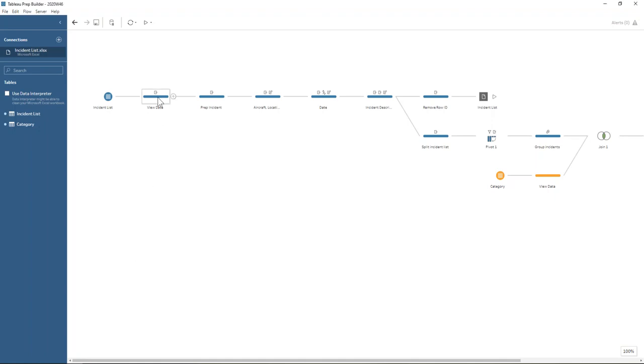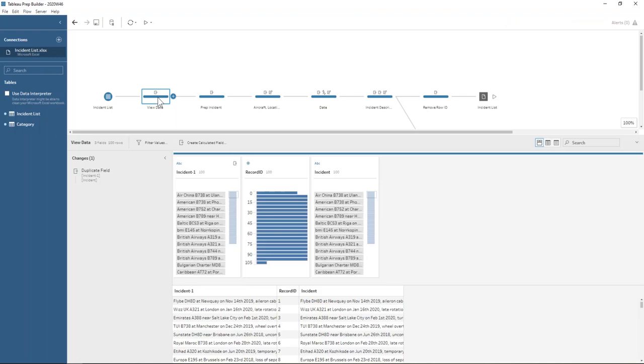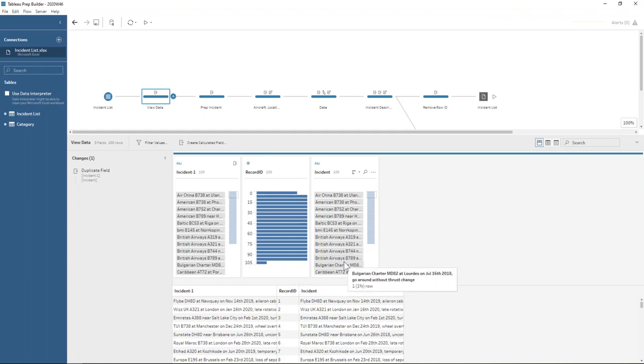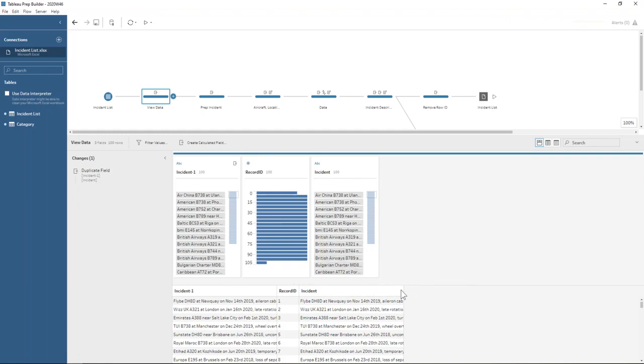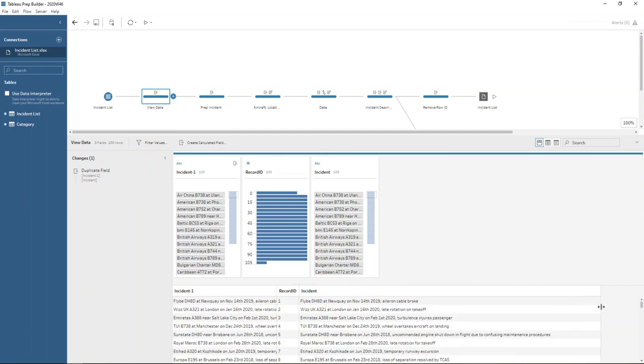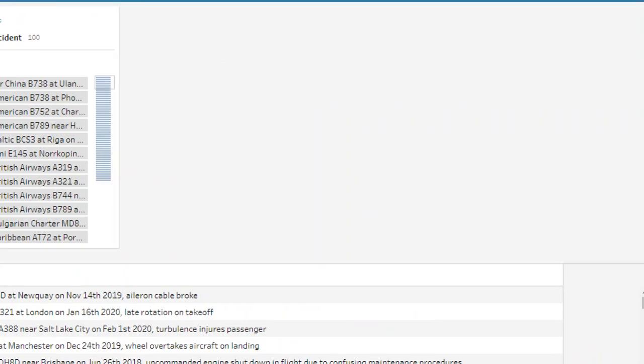So we're looking at our input data here, which is incidents that have happened on aircrafts and we have our record ID and our incident description here. So it's in quite a consistent format, which many I know will use regex to parse out into the desired fields. But I chose a different approach to give you a different way of looking at it.